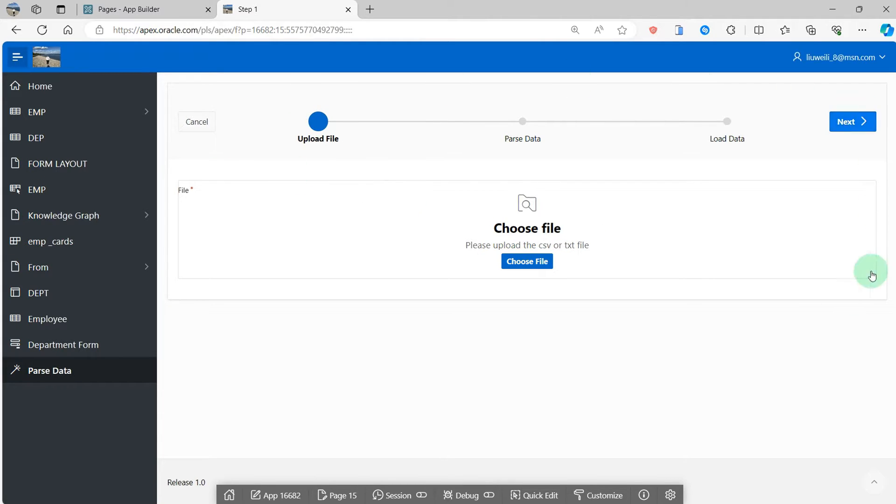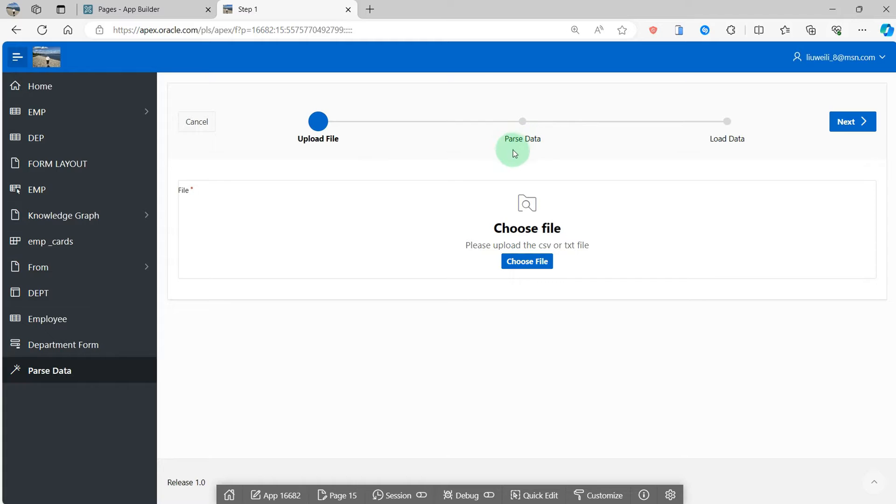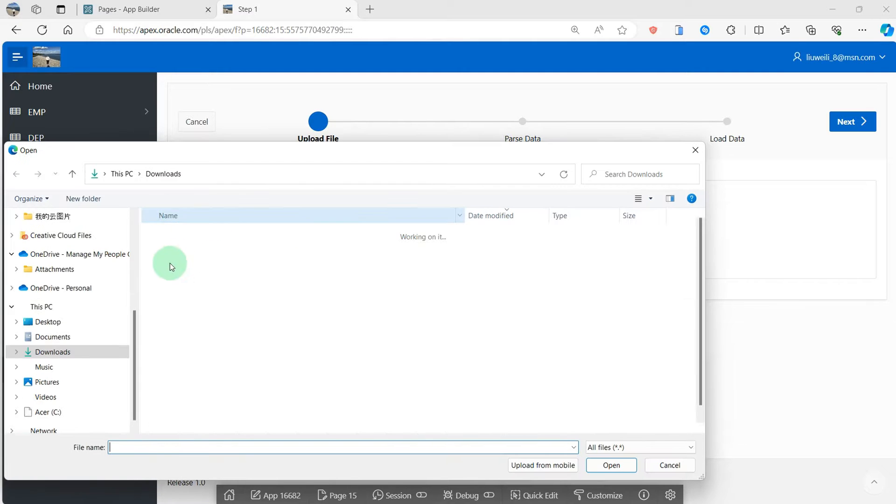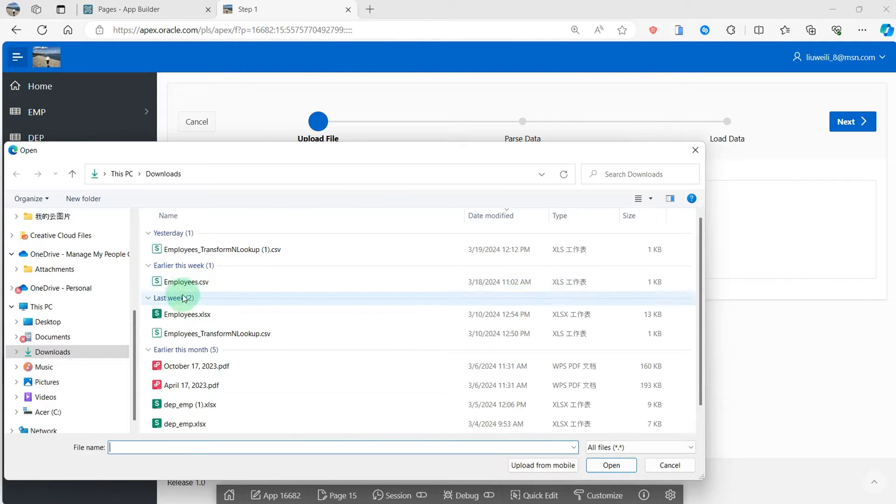Please look at the screen. I have a wizard with three pages. The first is upload file, the next is parse data, and the last page is load data into the table. I choose the file, a CSV file, employee.csv.